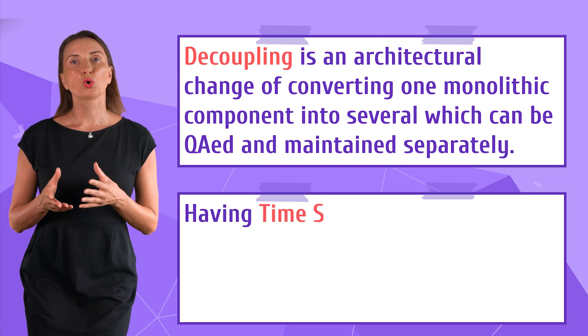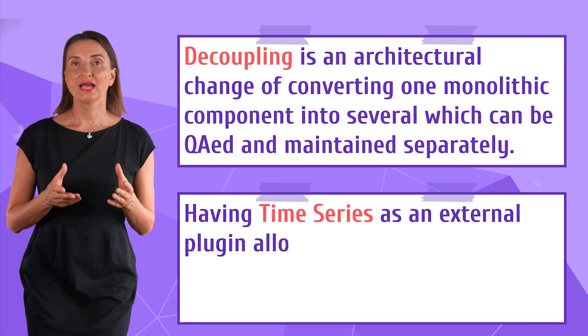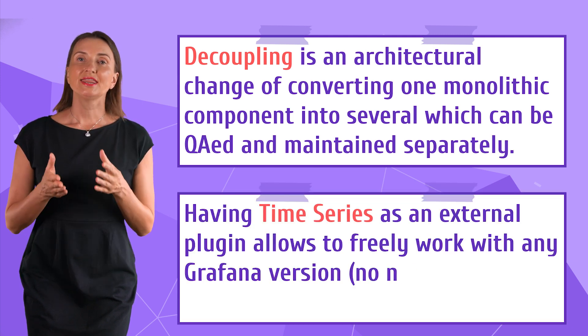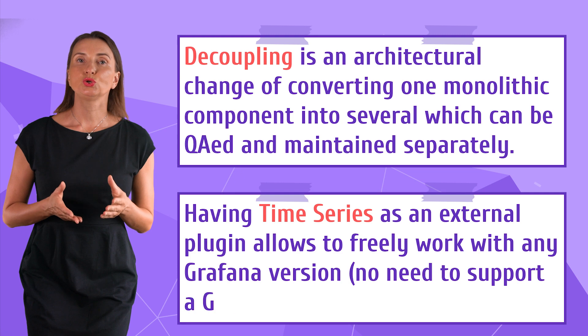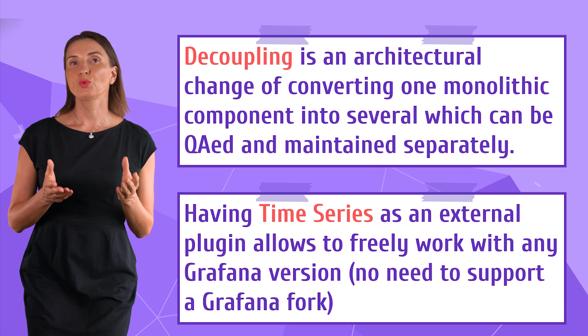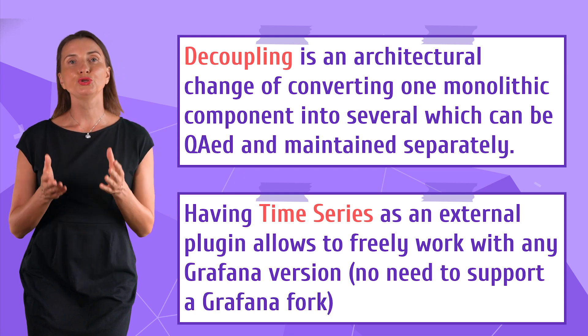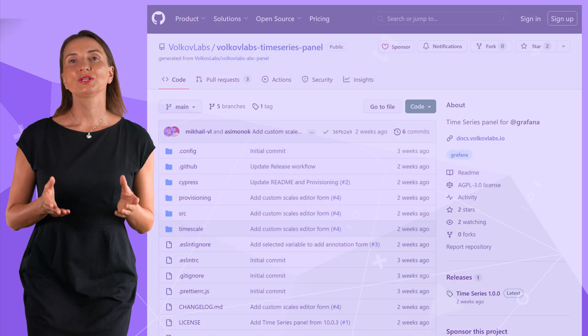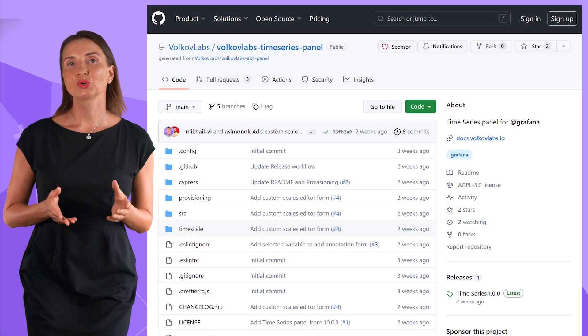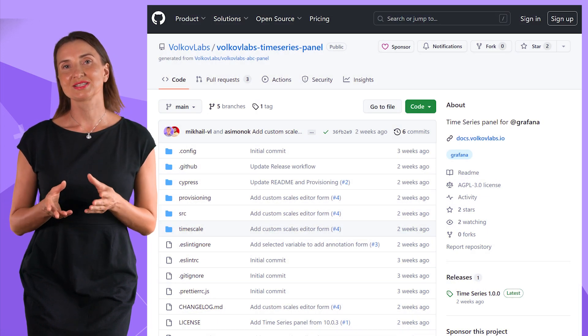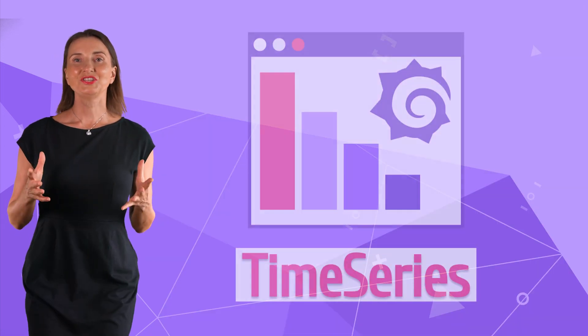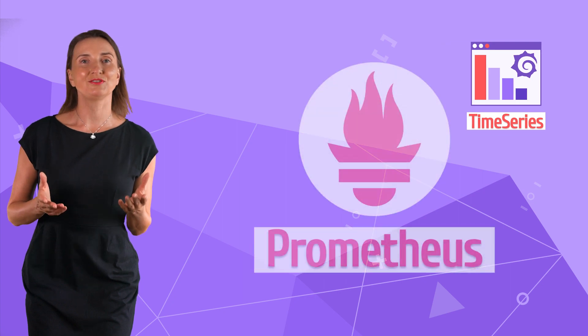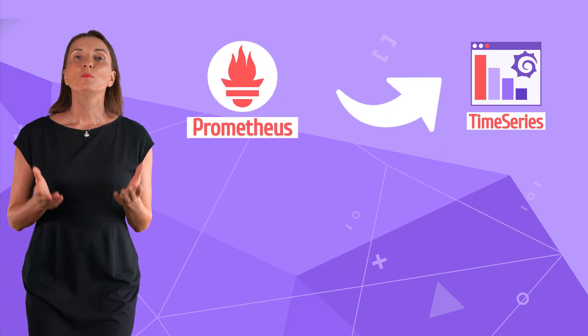When you work with core panels like time series as an external panel, that allows you to include it in any Grafana version without supporting your own Grafana fork. Take a look at our repository how we decouple time series panel. Time series is the unique and most utilized visualization panel in Grafana.